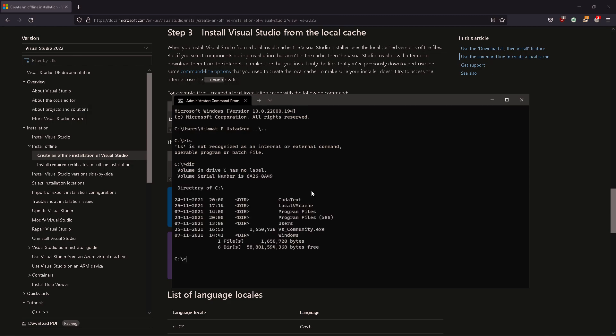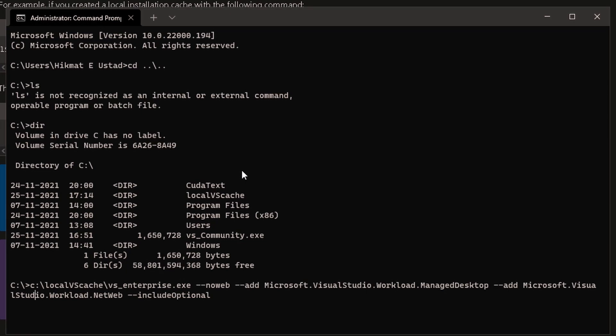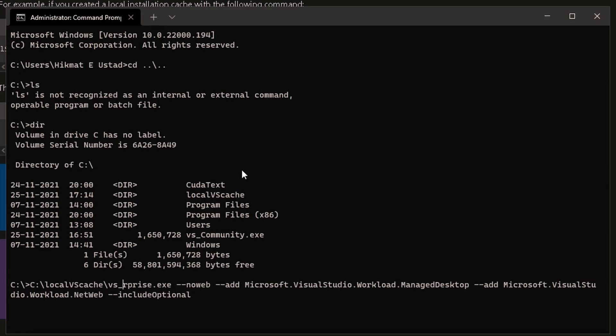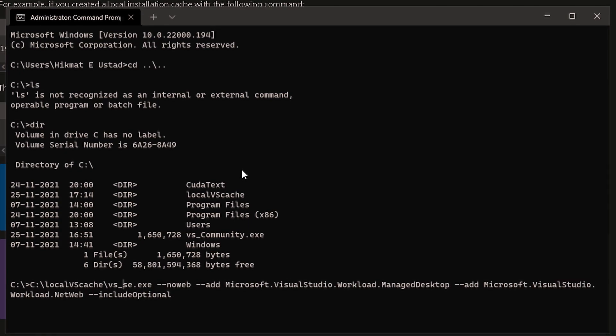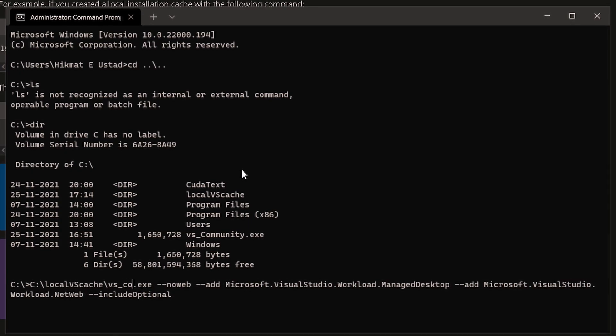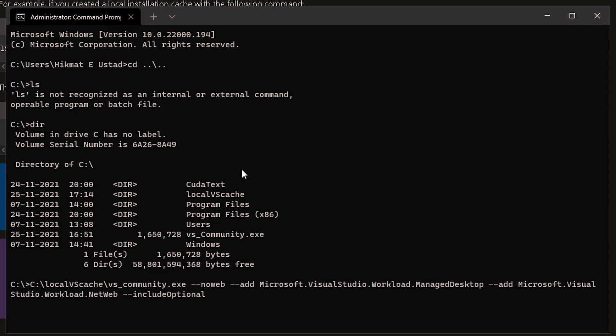And okay, no LS, DIR. Okay, I'm on Windows, not Linux. And I'm just going to change the VS Enterprise there since we are installing the Community Edition which is the free edition and that is what I can afford. All right. So change it to Community.